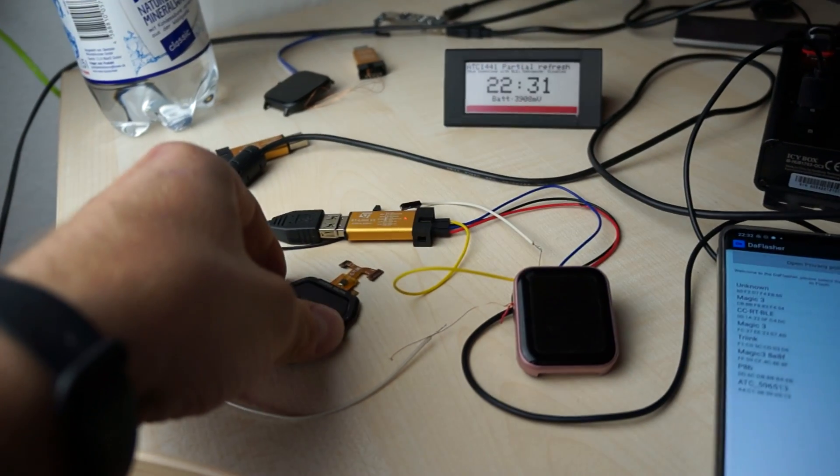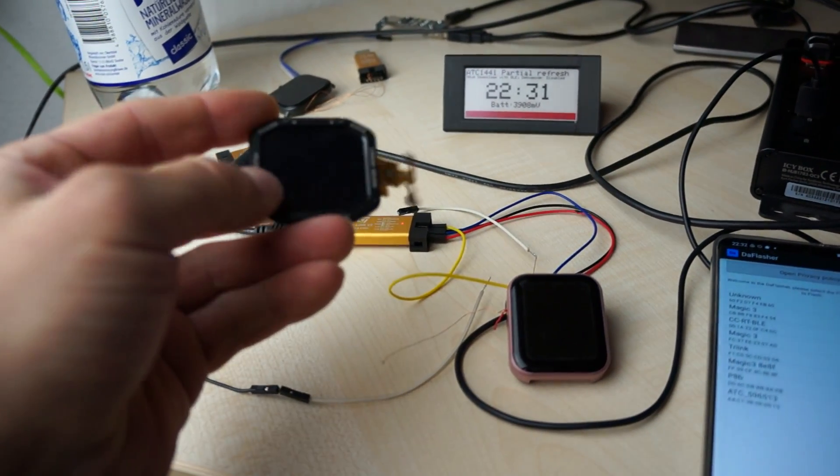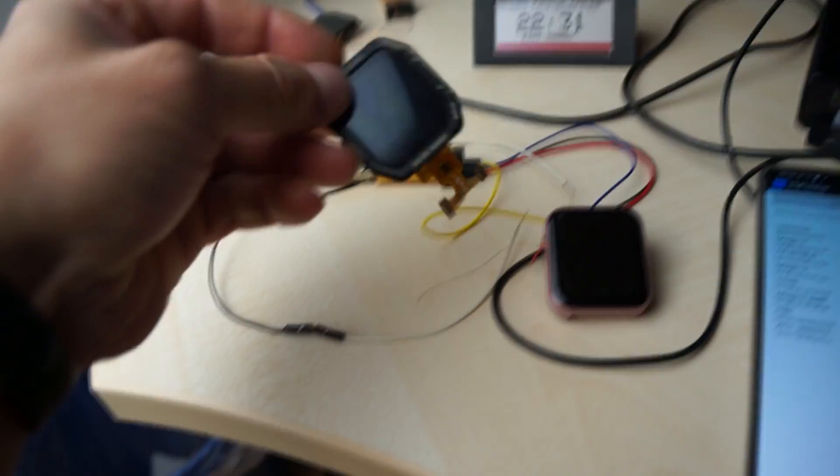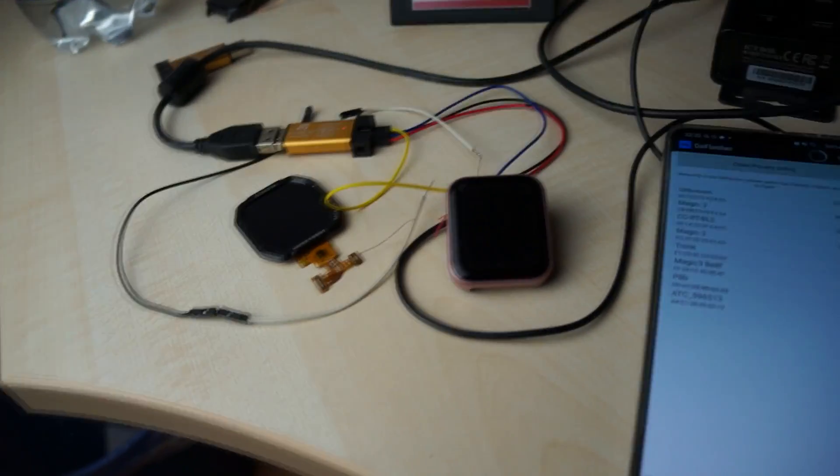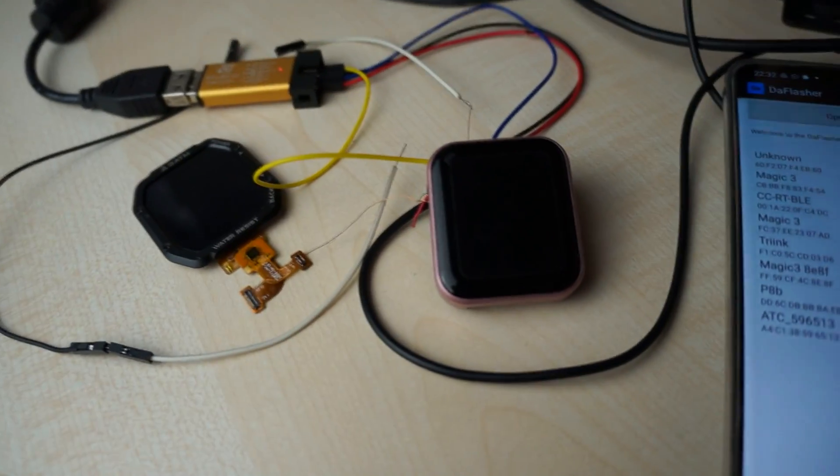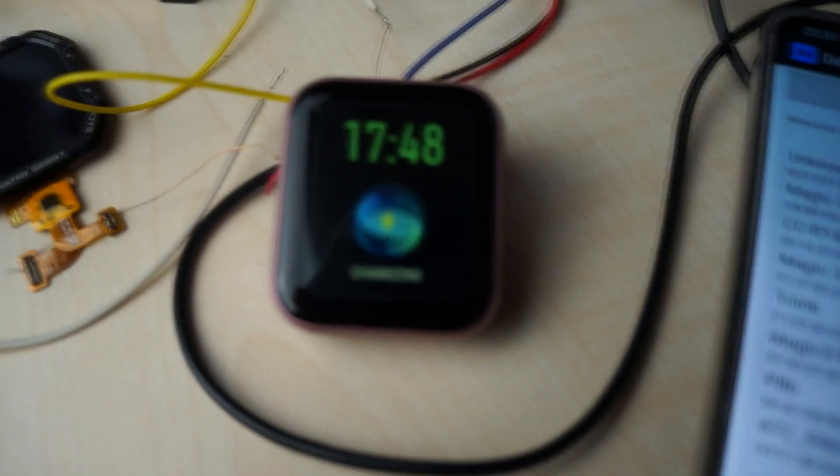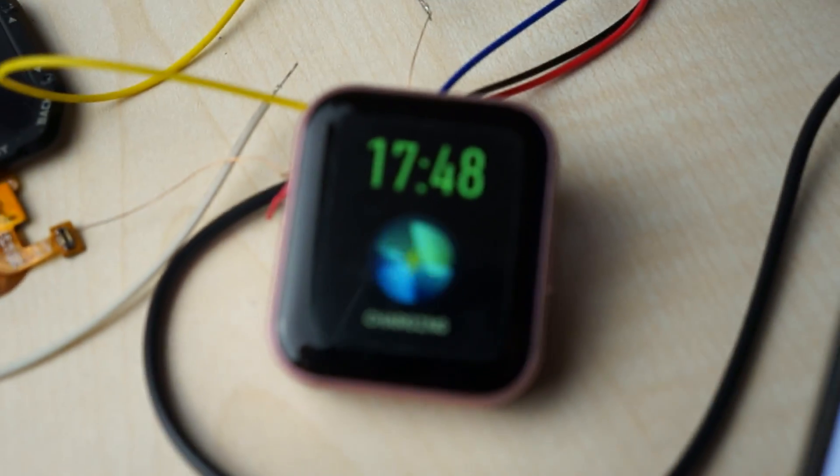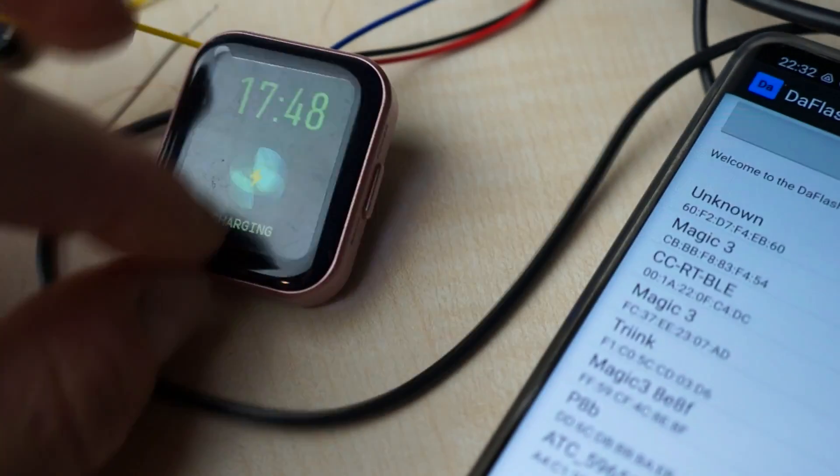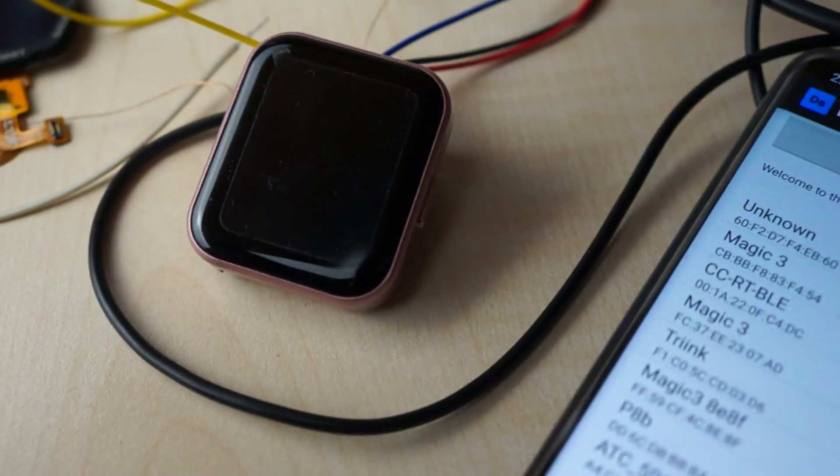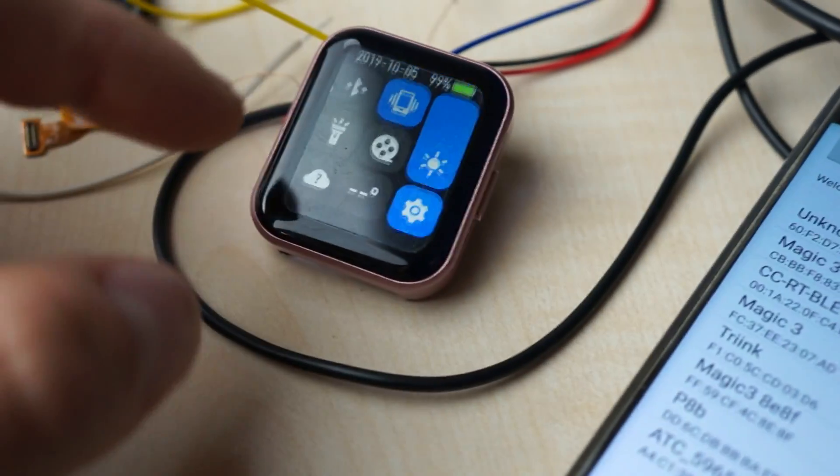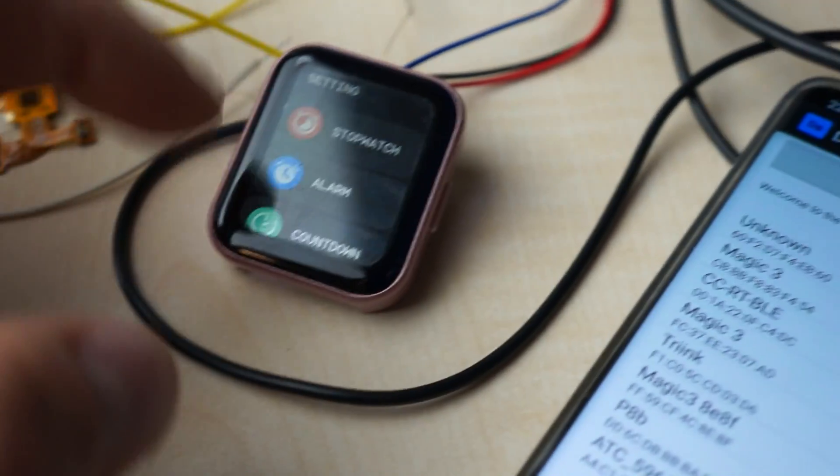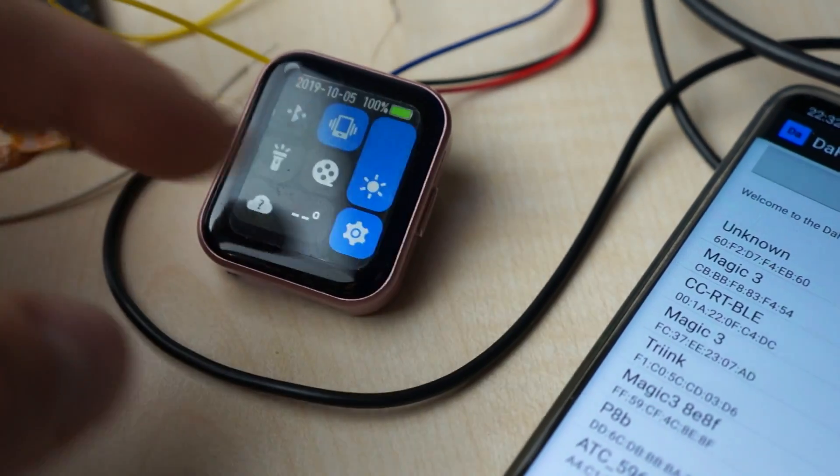I got here one watch fully stock. I need to unplug it. I can just use it like a normal watch, and I can now select it in the DaFlasher.